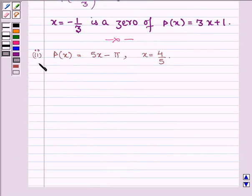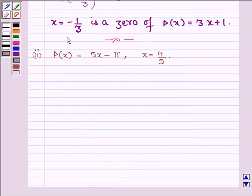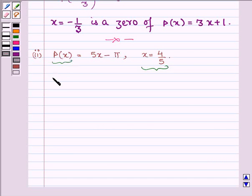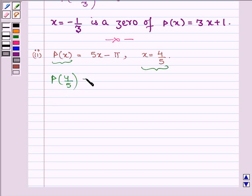Now proceeding on to the next one, which is p(x) = 5x − π and x = 4/5. Now to check whether x = 4/5 is a zero of p(x) or not, let us substitute x by 4/5 in 5x − π.